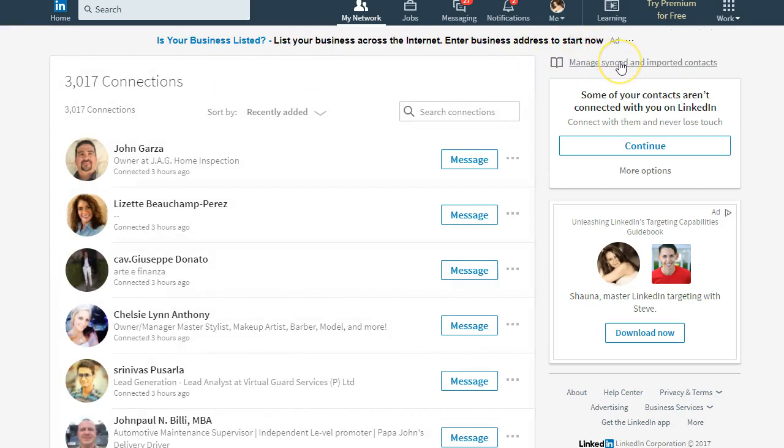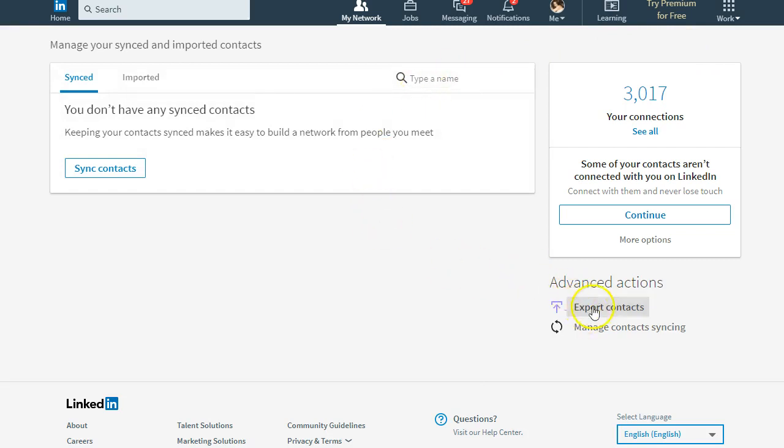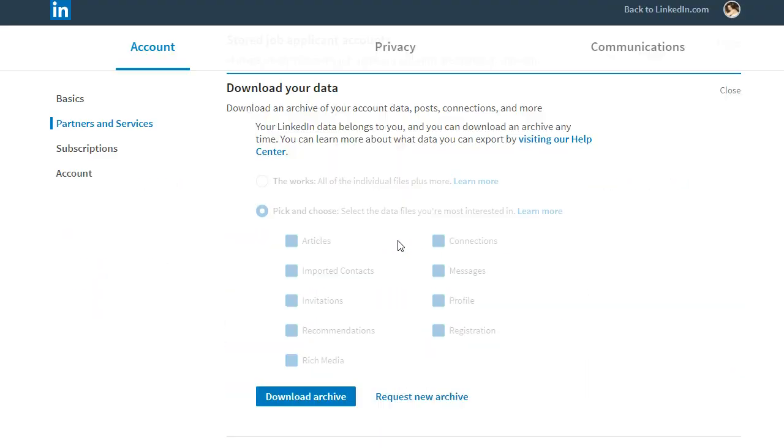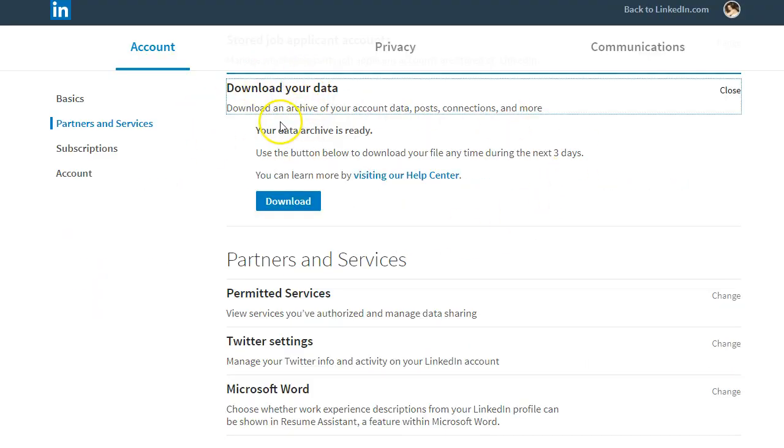After this, over here, up in the upper right-hand corner you see Manage Synced and Imported Contacts. You go here and then you just scroll down to where it says Export Contacts. This is going to open up a new page for you and it's going to allow you to download your data.